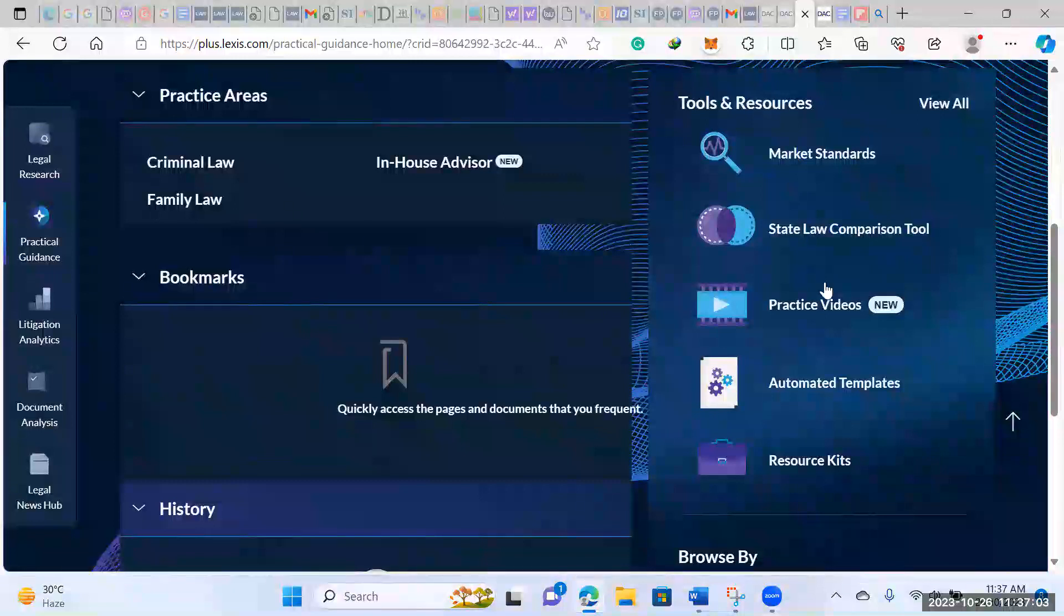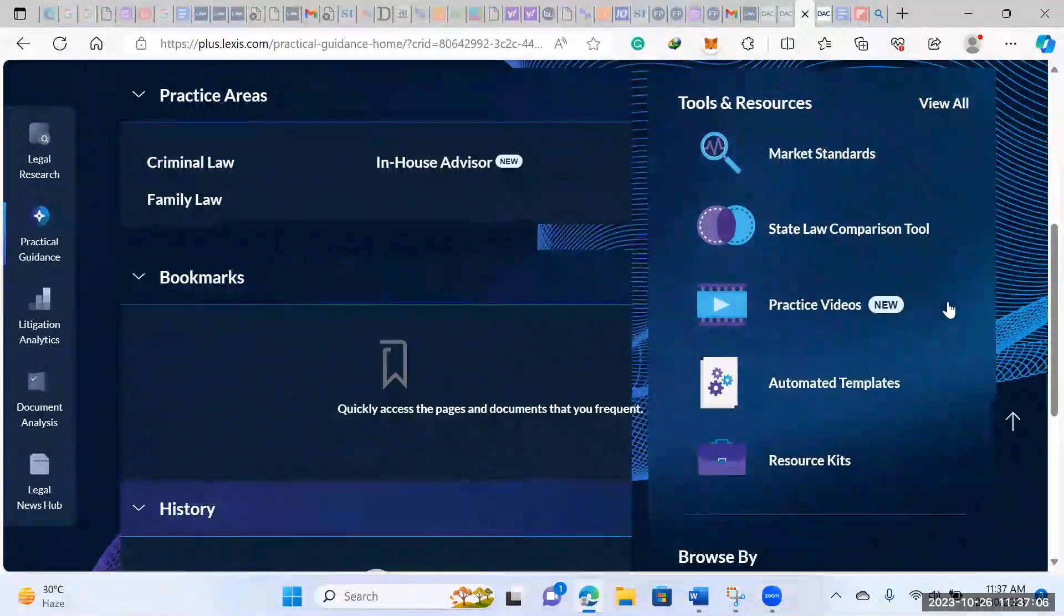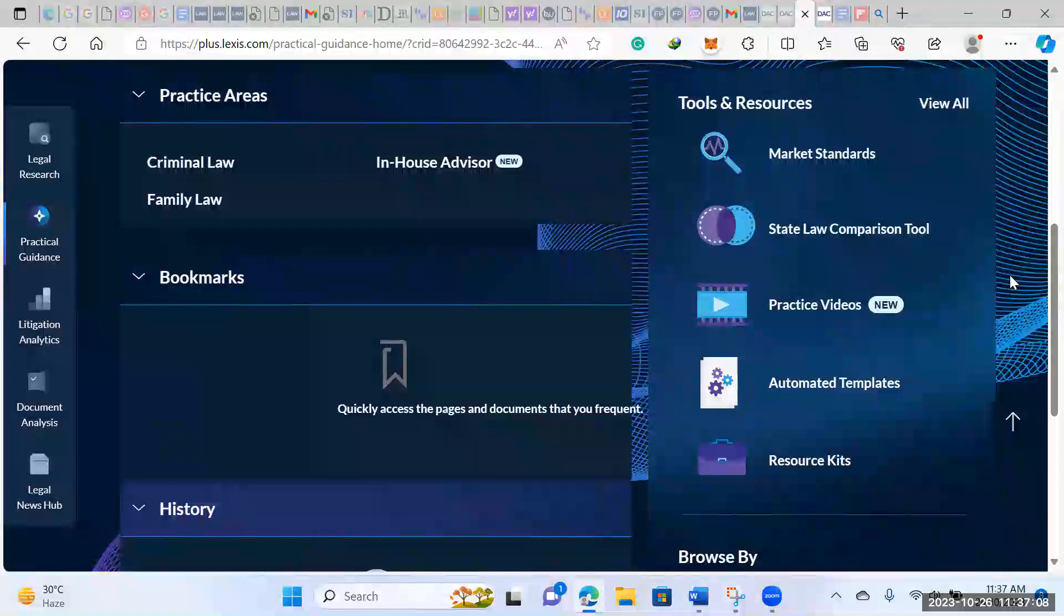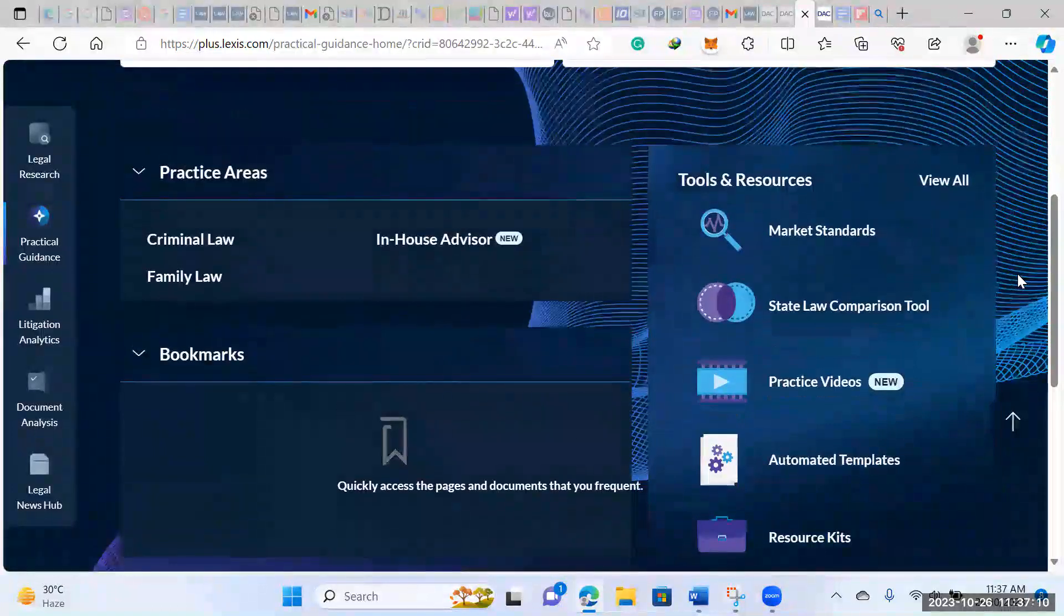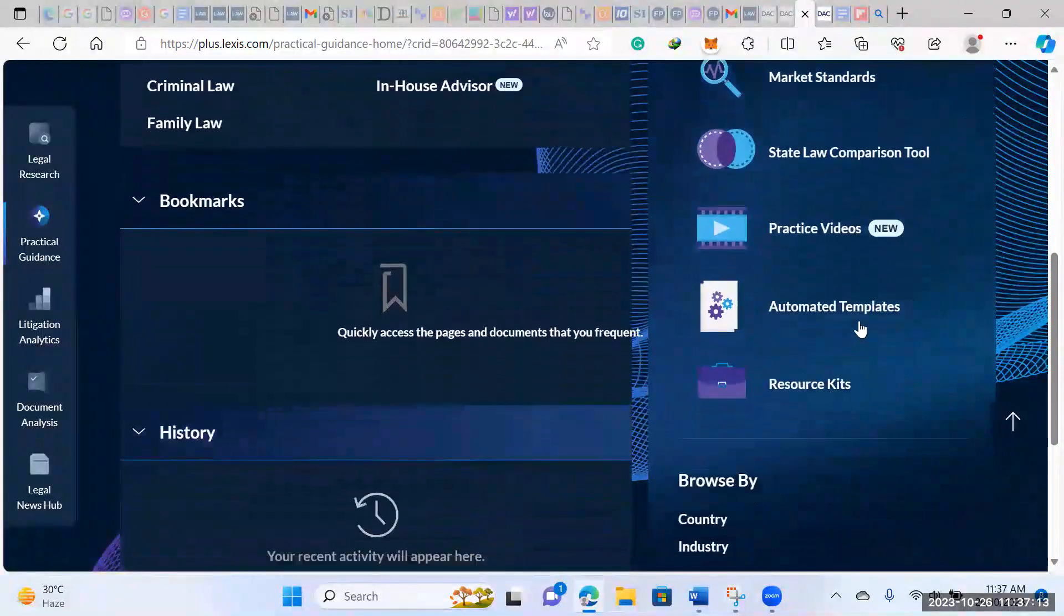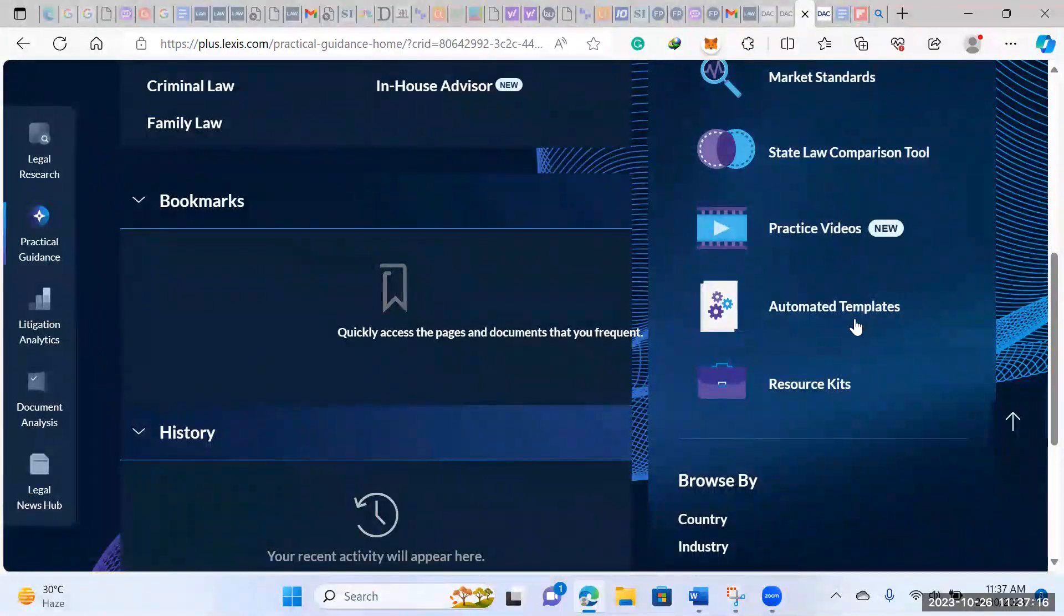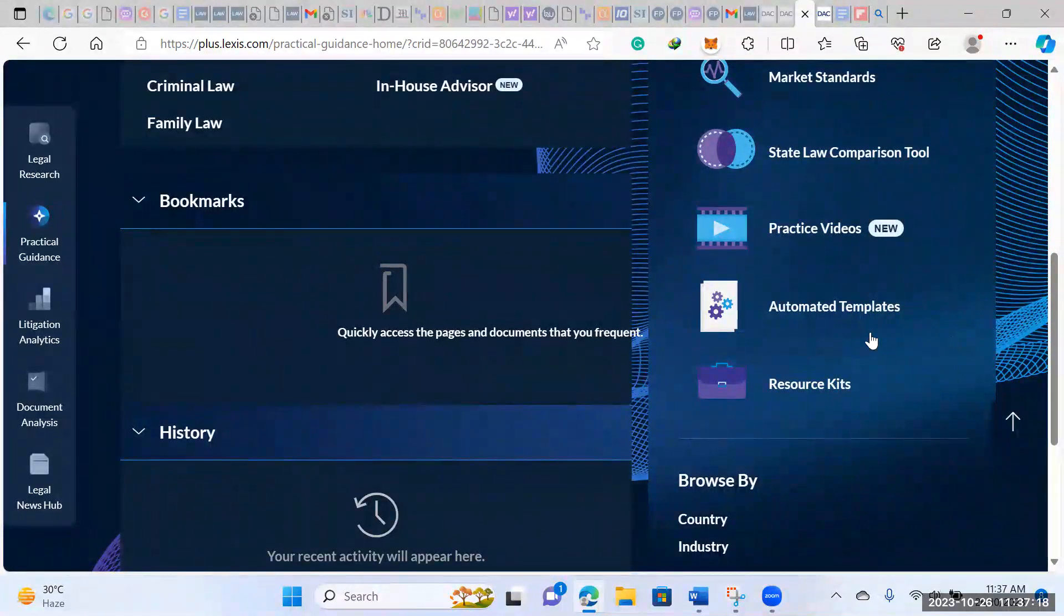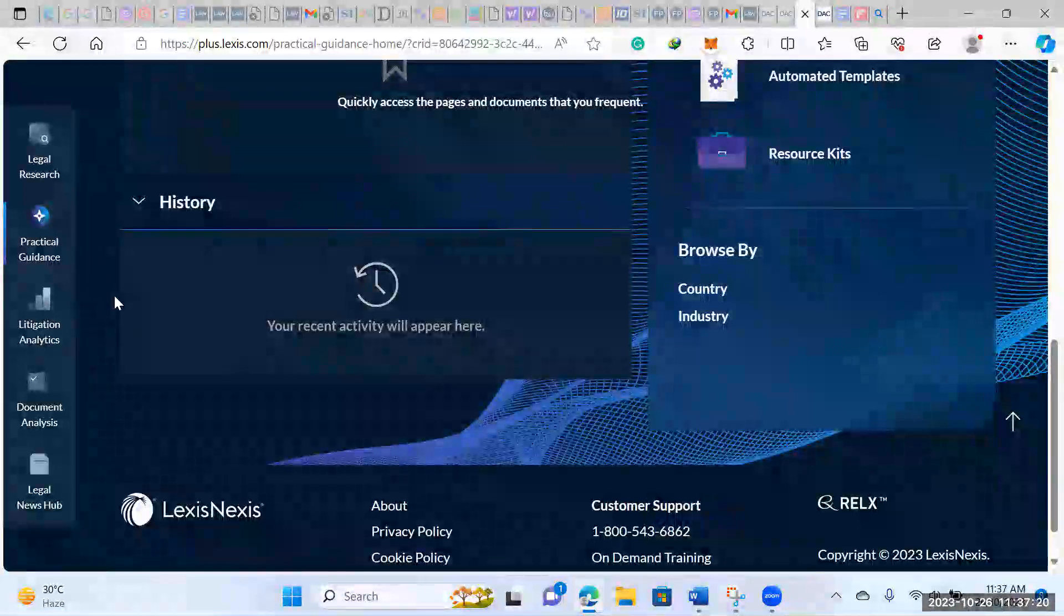You could check based on market standards. You can compare different states, so you could compare your documents in one state to the other. Then you can automate templates. I think this is the coolest part, the automated template section. You can also check this out when you get the time.